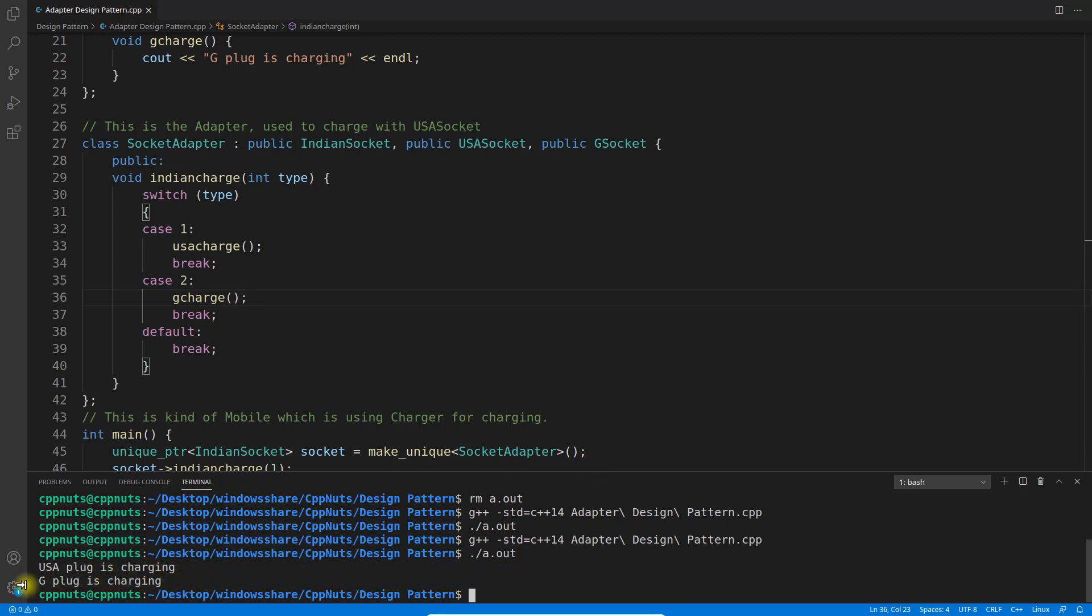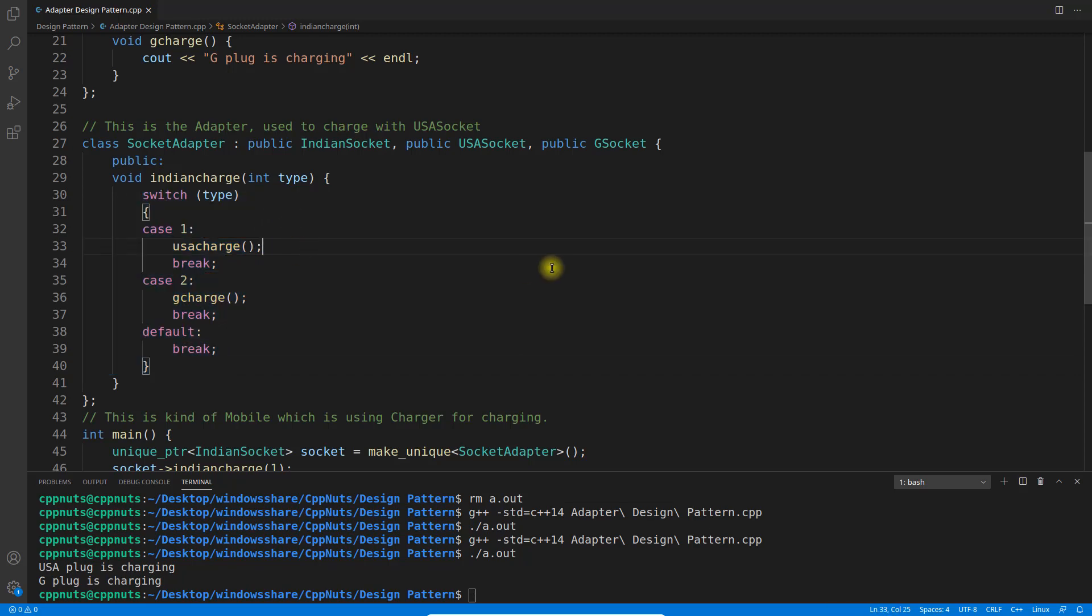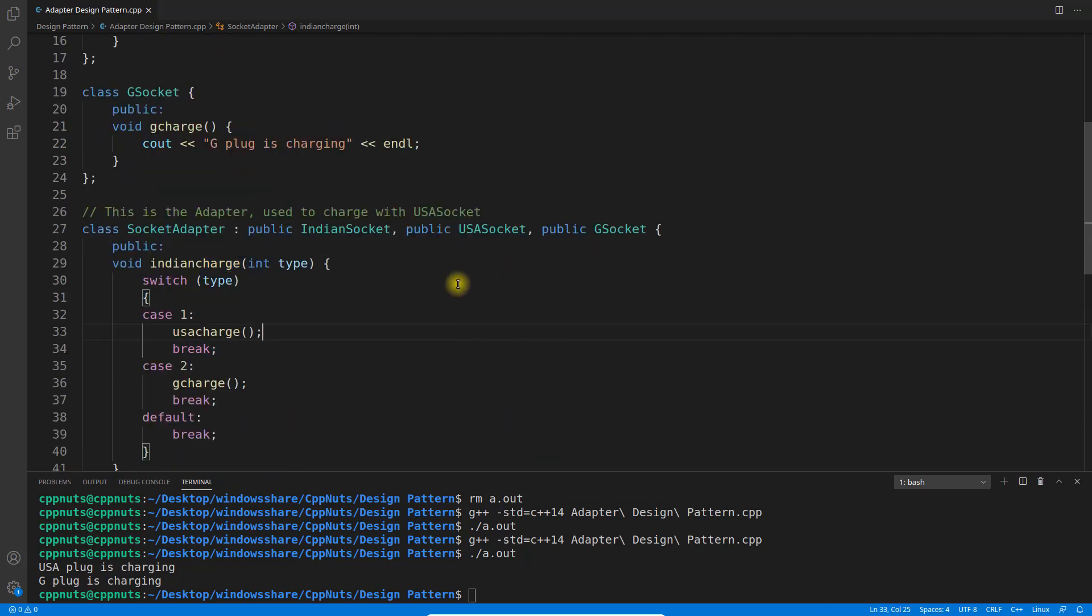See, USA plug is charging and G plug is charging. So you guys might be shouting like, 'What? Hey look at that, what are you typing?' I know, okay, sorry. That's why you should not use these intelligence and automatically created code. No, that's wrong. You can use it, no problem.